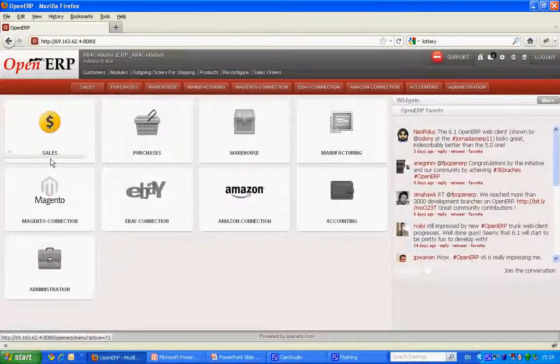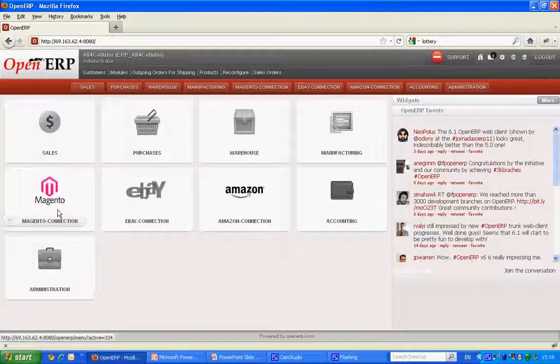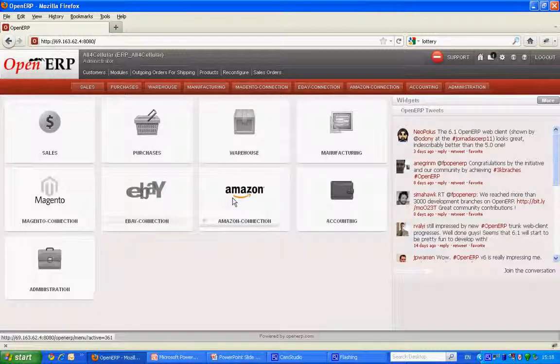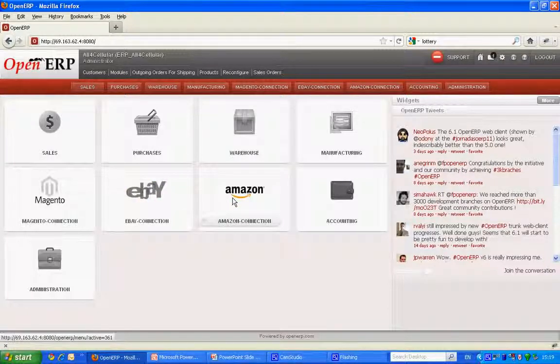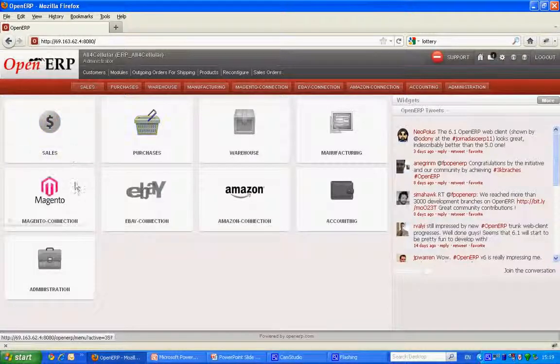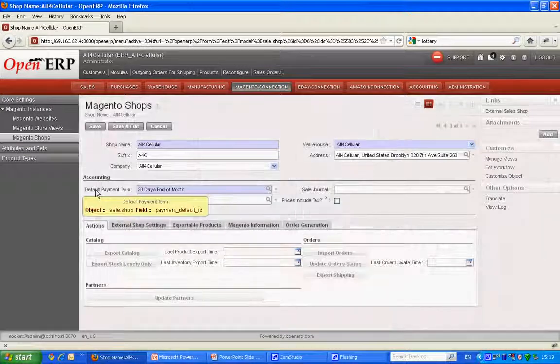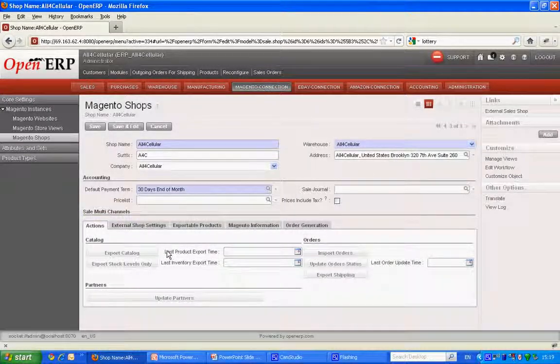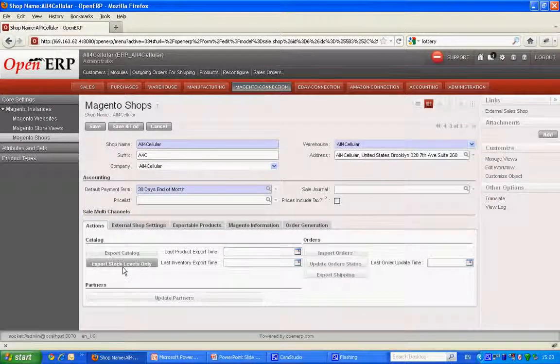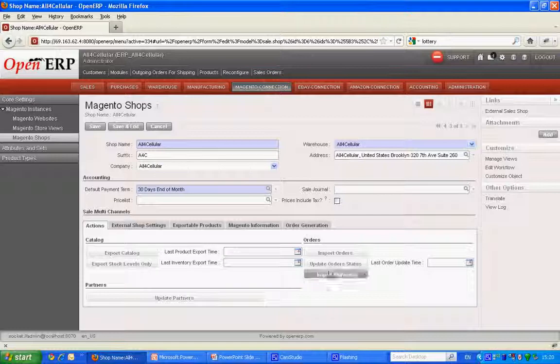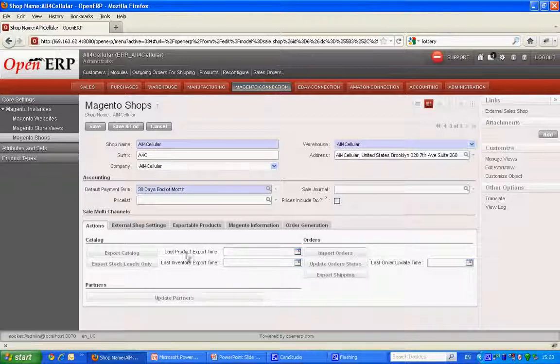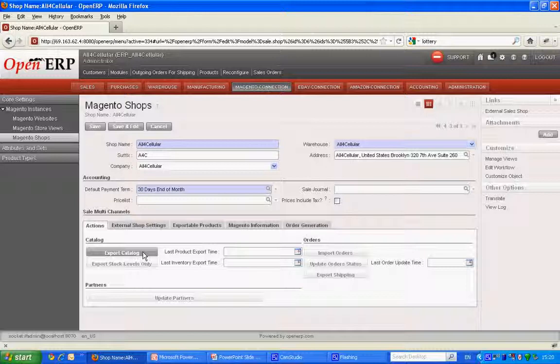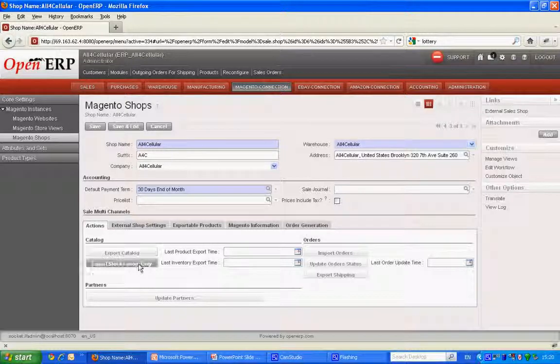Here we go. We have a Magento connection which is nothing but my e-commerce website, an eBay connection and an Amazon connection. Now let's go to Magento shop. Here we have two different parts. One is catalog management and other one is order management. So from here I can export catalog from my e-commerce website into OpenERP.